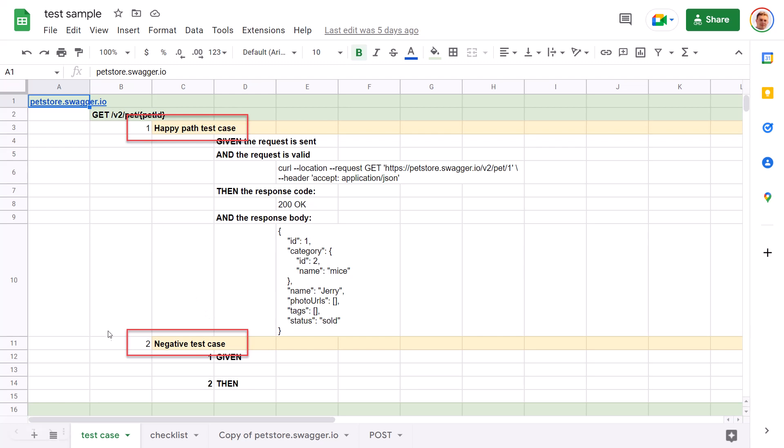As we don't have valid requirements, I want to have only two test cases. Valid test case, I will call it the happy path, and negative test case. To summarize, we have a service suite PetStoreSwagger for different endpoints for the service. We have the suite per endpoint, GET /v2/pet/{petID}. And we plan to have two test cases, valid and invalid.